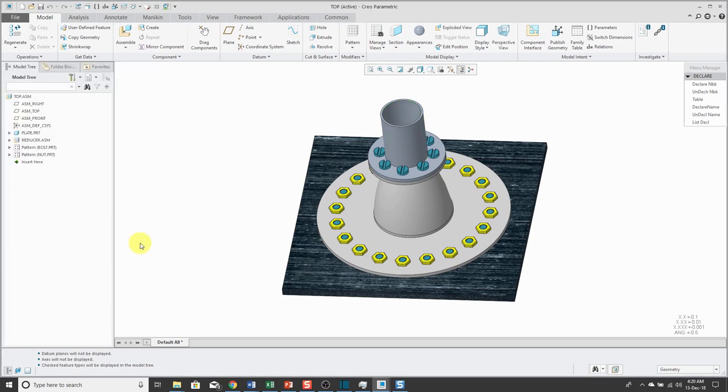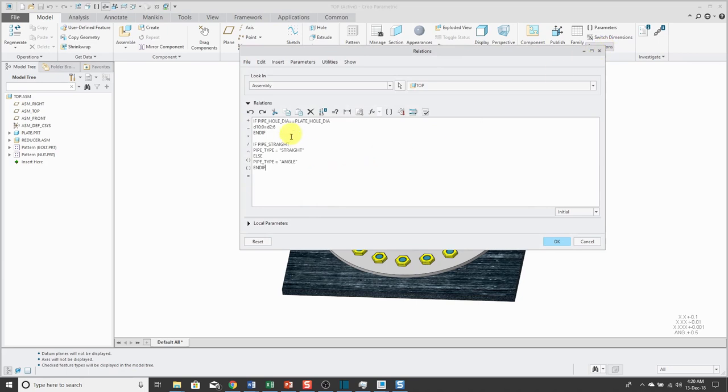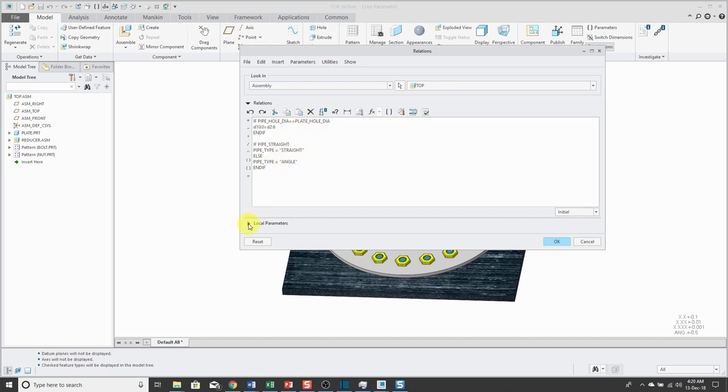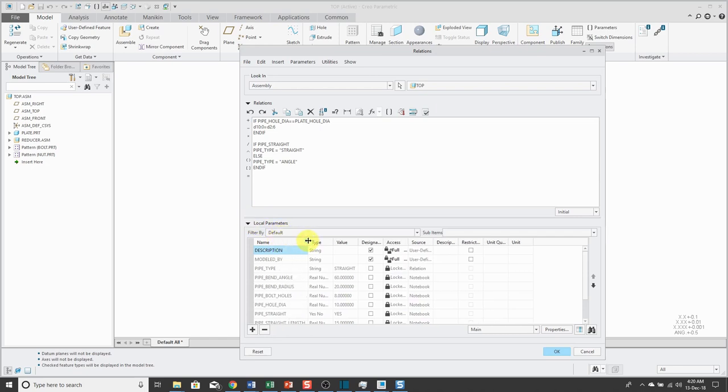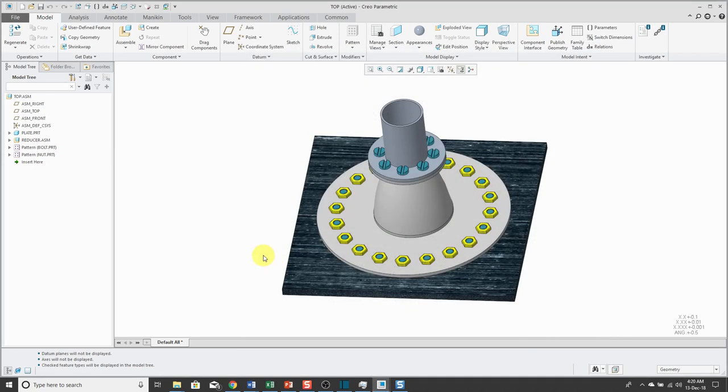If I close out of here and then go to my Relations dialog box, here you can see that we have some of those different notebook parameters being used in Relations. If I expand my local parameters, in here you can see that there are a few different parameters in the assembly and a bunch of them are showing up as being locked because they come from the notebook. In addition to this, the parts in this assembly are also being driven by the notebook as well.